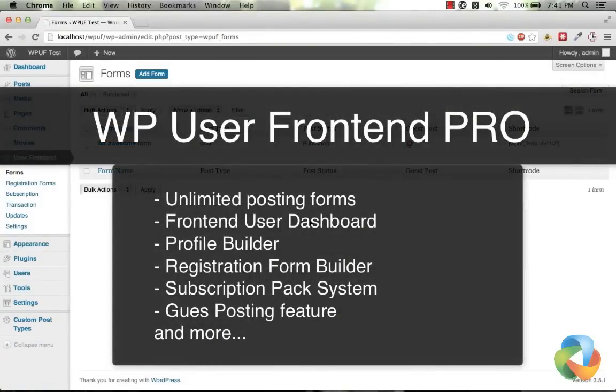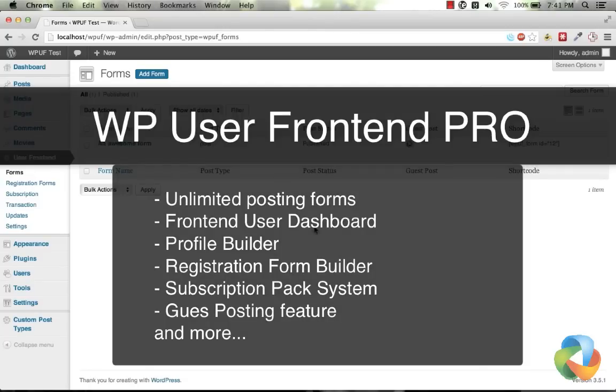Welcome to WP User Front End. The best way to manage your posts and user information in WordPress Front End.